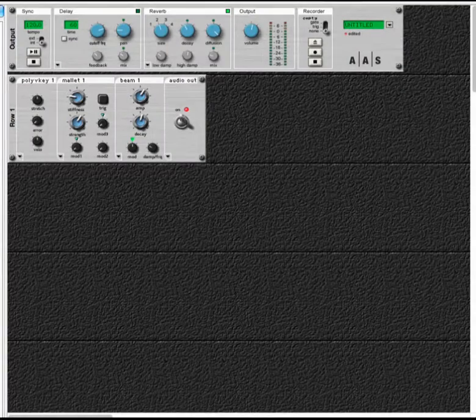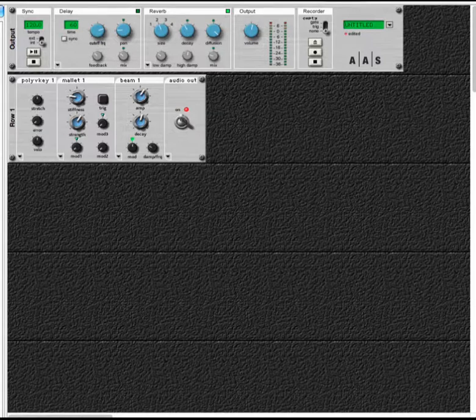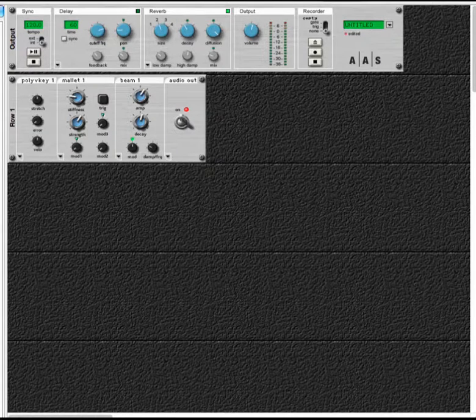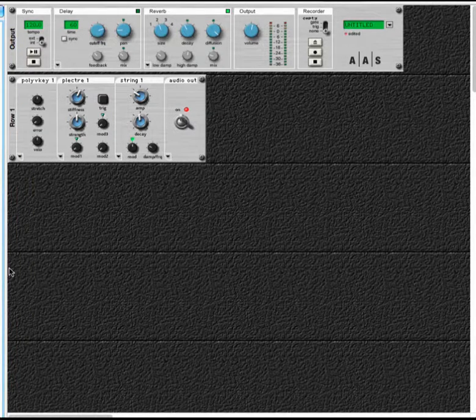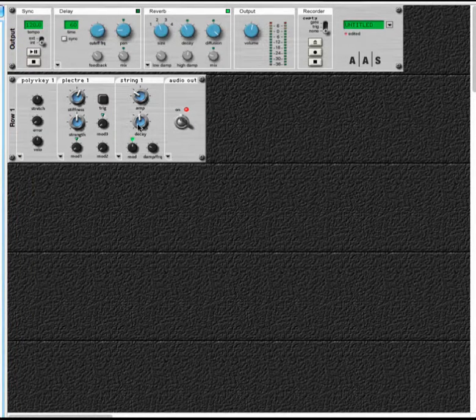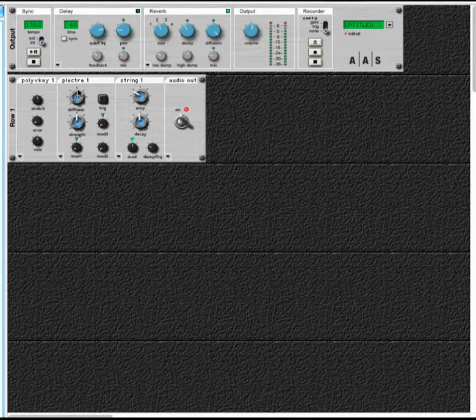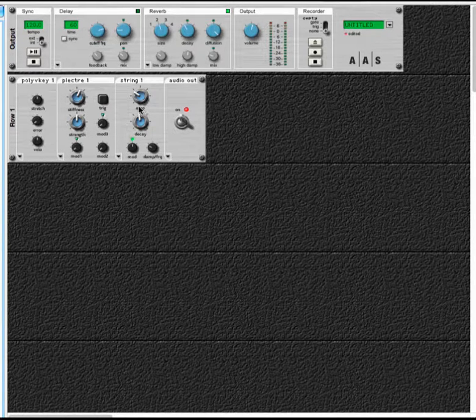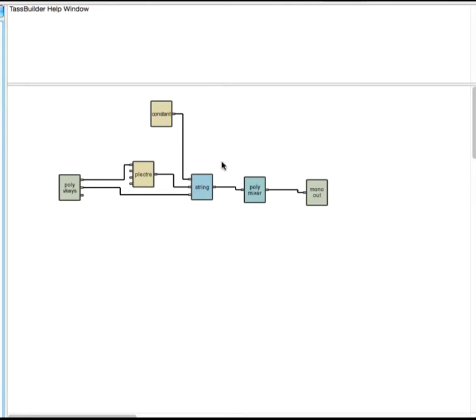In addition to mallets, we can also do string-based instruments. So here is a plector or a pick that's affecting a string. If we take a look at the builder side, we have that same polyphonic keyboard and the polyphonic mixer that's assembling all the different pieces back together.